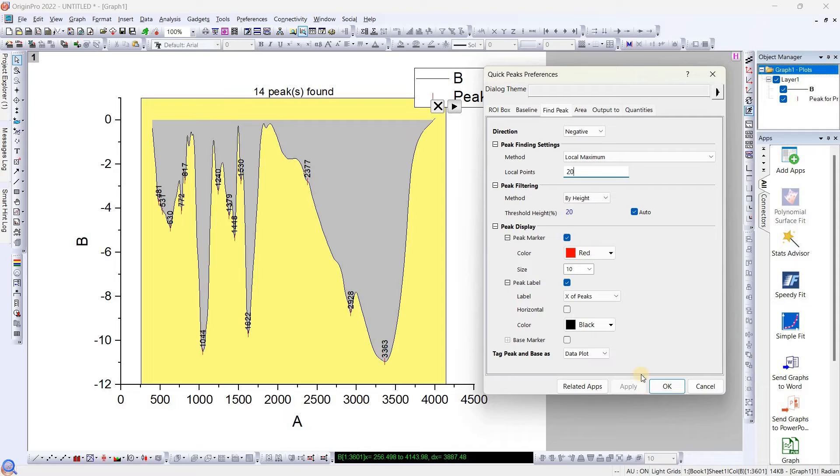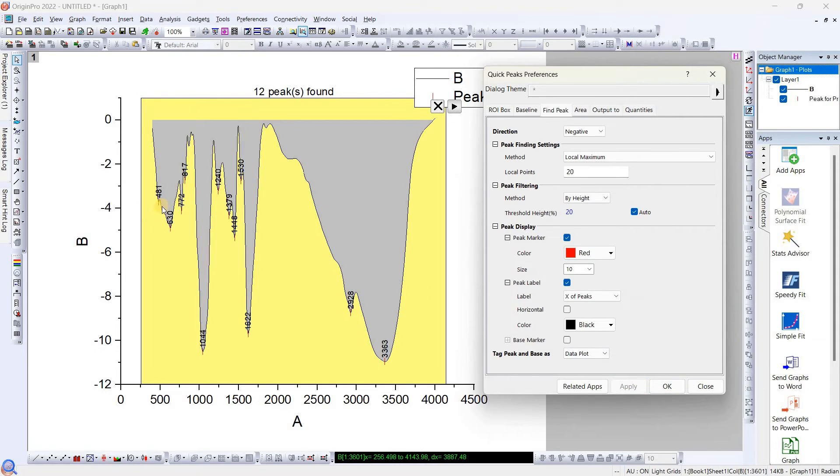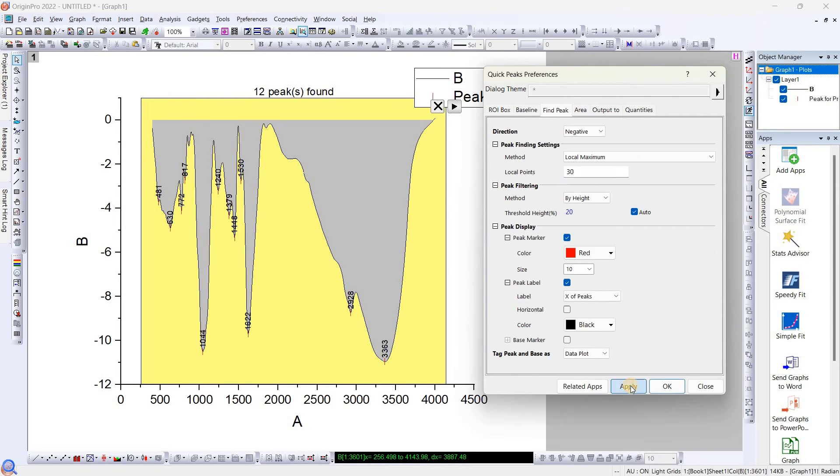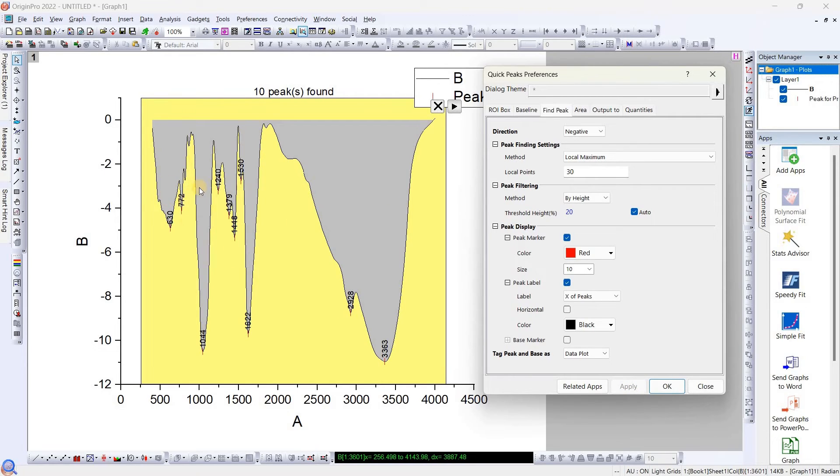So it will avoid those small ripples. Again I will go up to 30. See, now those ripples are gone and they have selected only major peaks. So this is very easy and quick method.